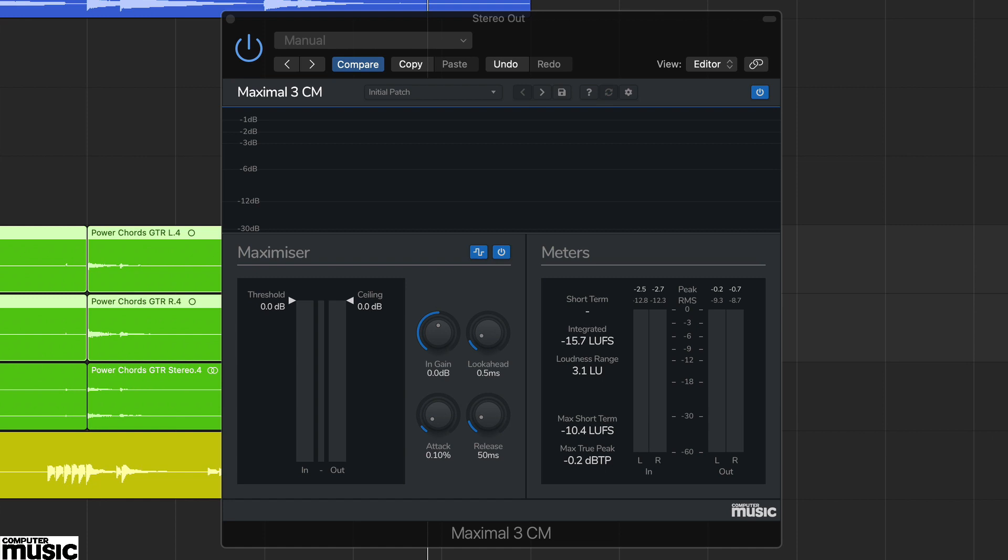Take a quick look at the presets and you'll see a small but focused choice of options. Here we're using the gentle mastering preset on our main output.